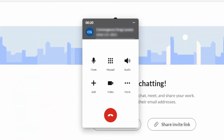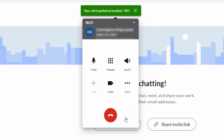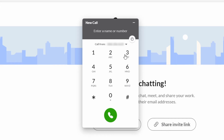To park a call using Public Park with the Avaya Cloud Office desktop application, select the More icon and select Park from the drop-down list. The park location will be displayed. To retrieve the call, dial the park location given.